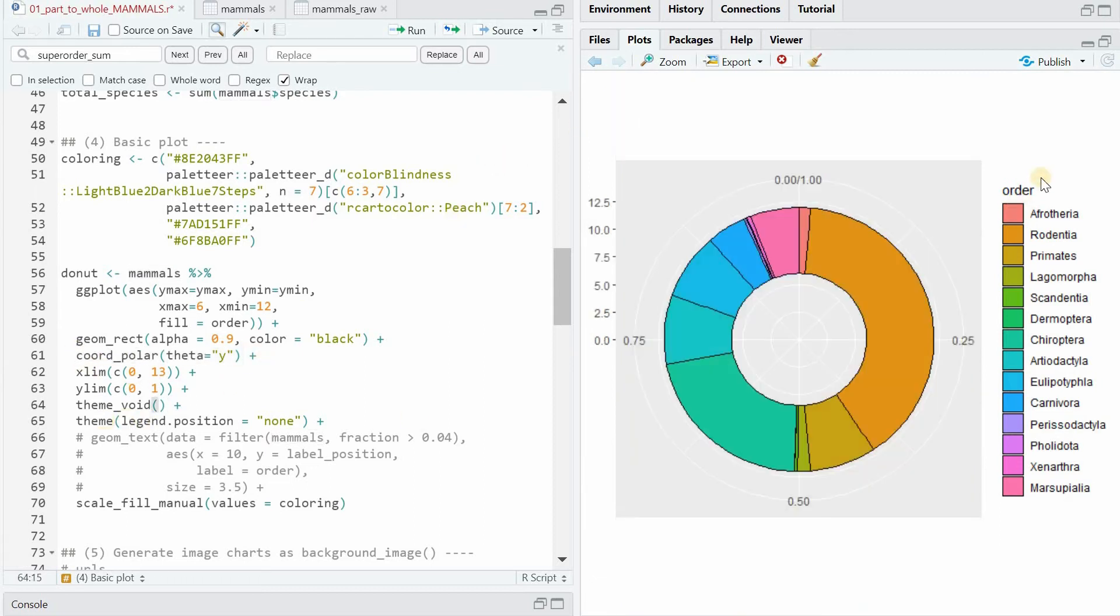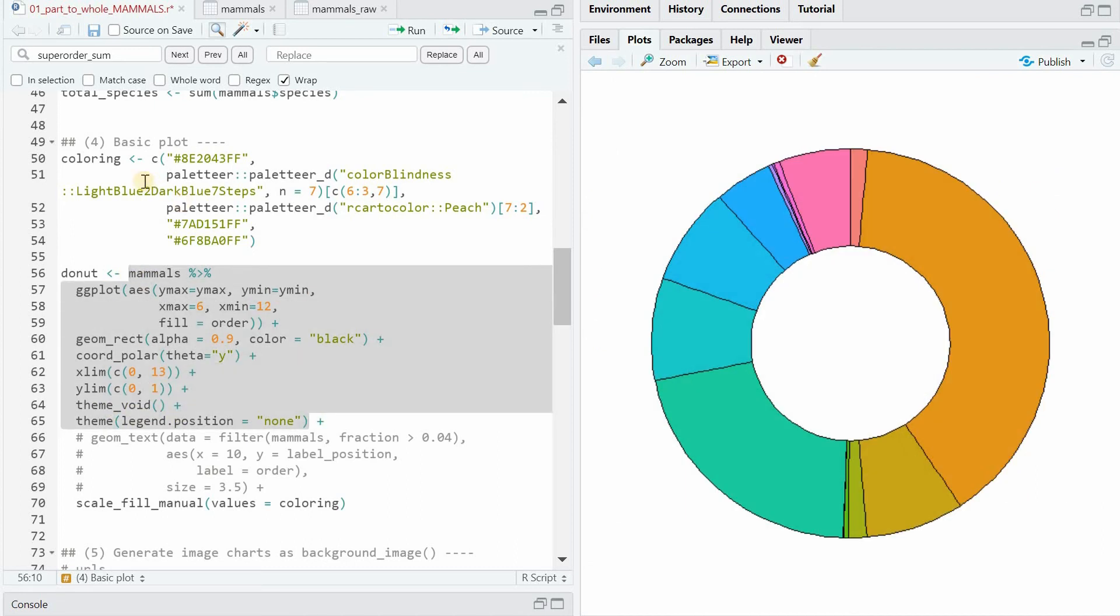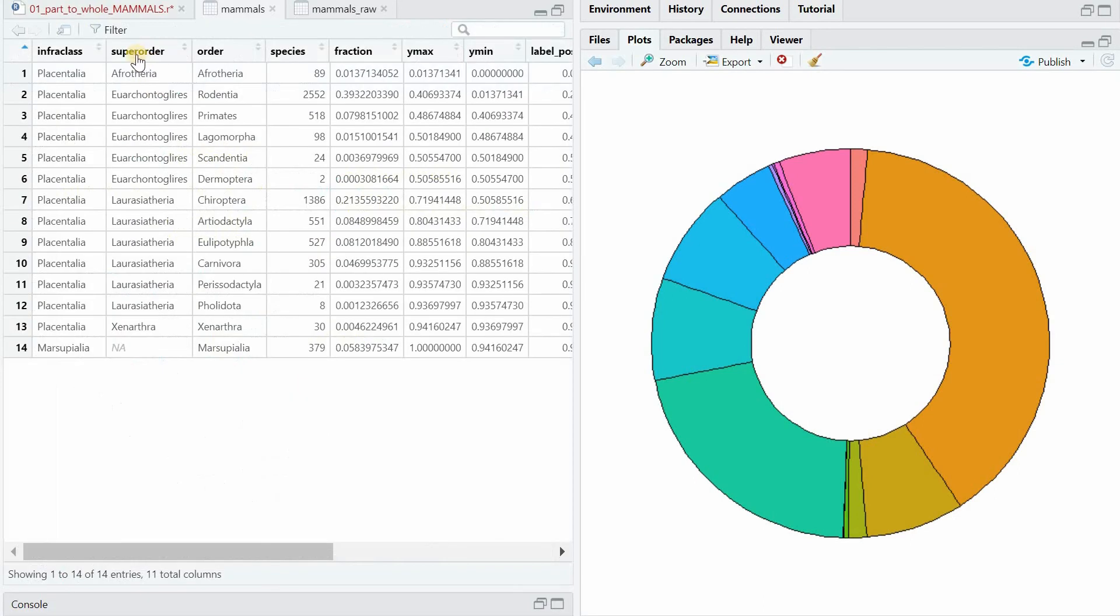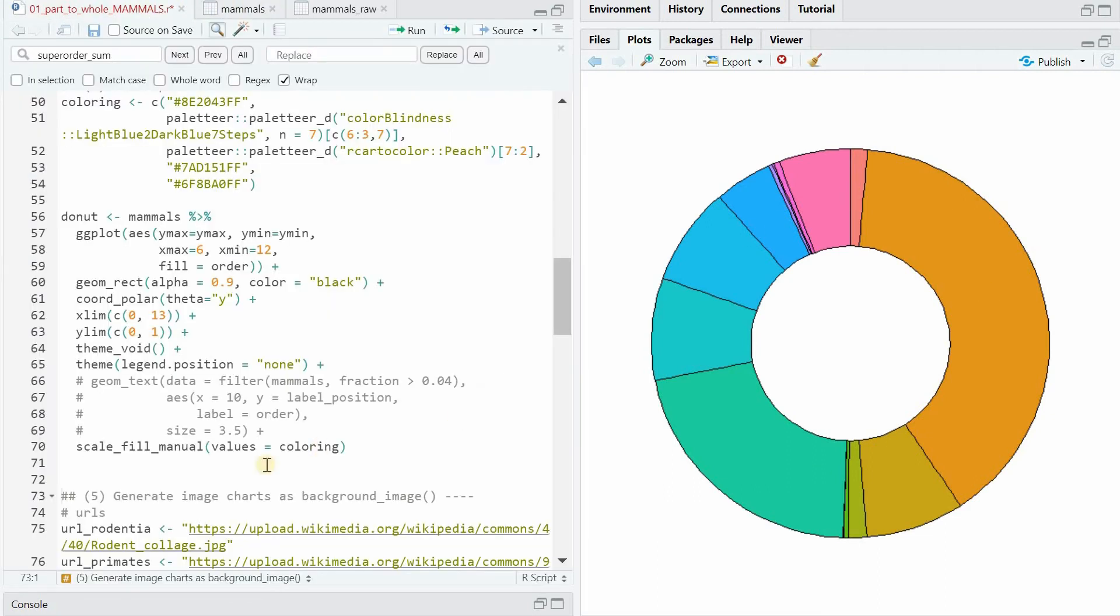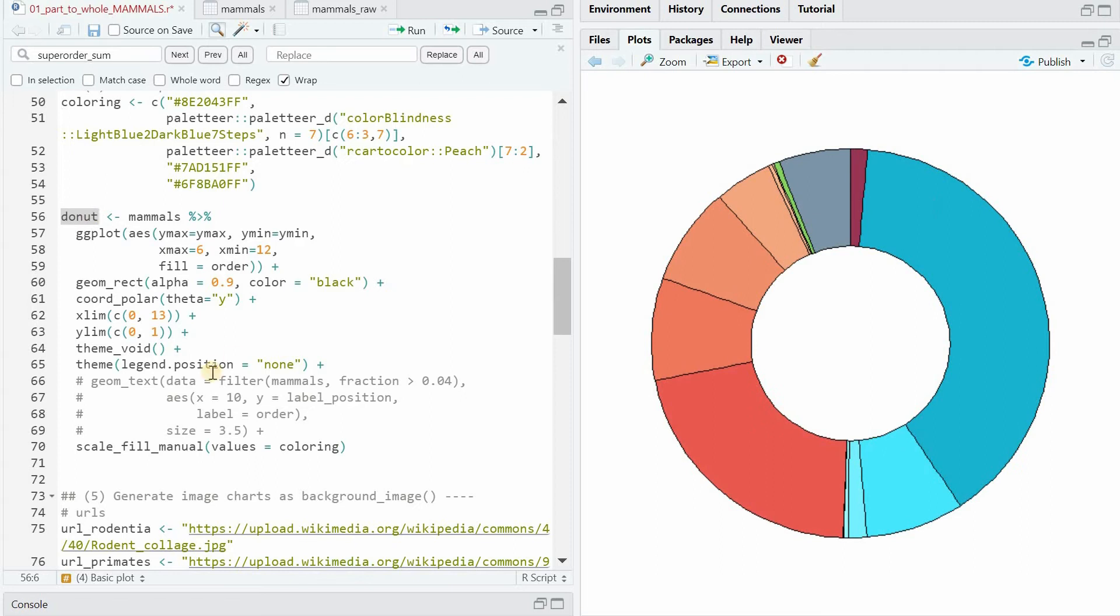Now theme legend position equals none gets rid of the legend. And theme void makes it cleaner. And then I created a specific coloring vector that picks colors that follow the super order. So similar colors for these two big subgroups. And you can overwrite the colors with the scale fill manual function, where the values come from the coloring vector. So now donut looks like this.